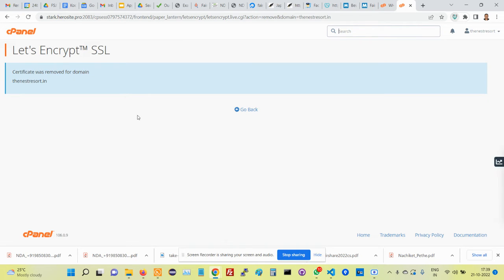This especially happens when there are DNS or A record changes and things like that.